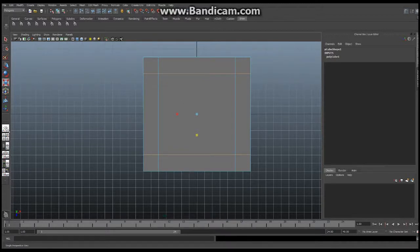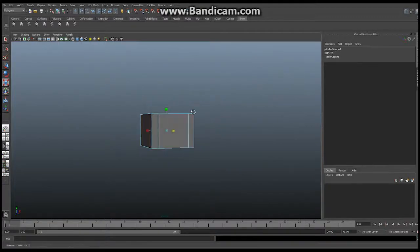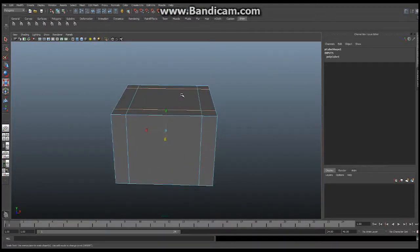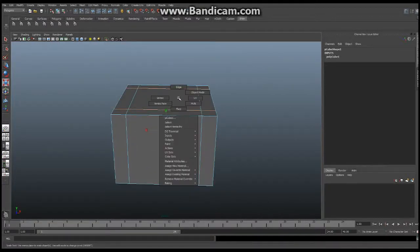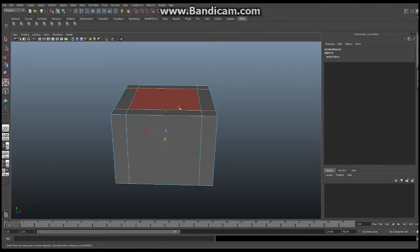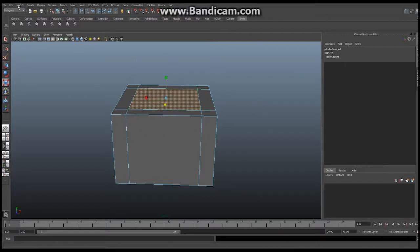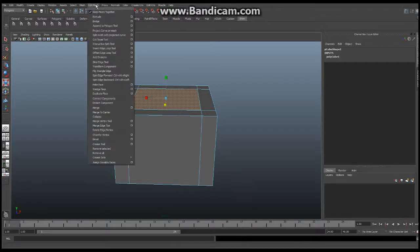The next thing we're going to do, I'm going to go back into my perspective view so I can see the entire box and I'm going to hold down the right mouse button like this and I'm going to say face and I'm going to select the interior face right here just like that.